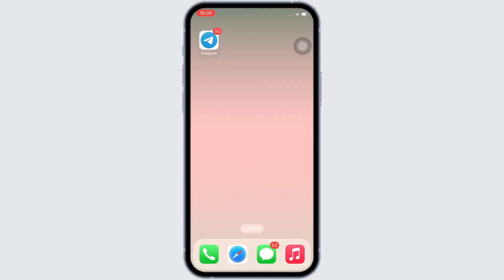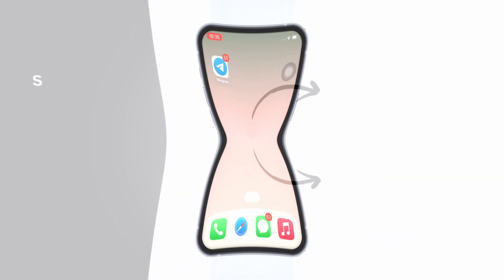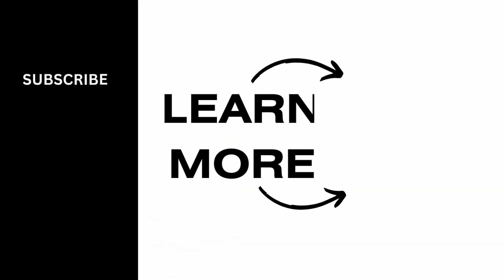If you find this tutorial helpful, please make sure to like the video and subscribe to our channel for more content like this. Thank you for staying with us until the end.